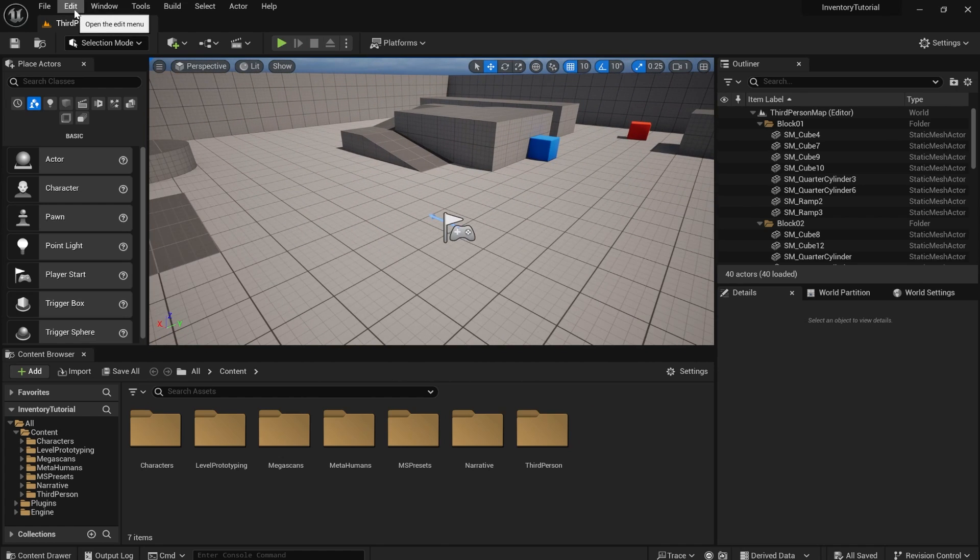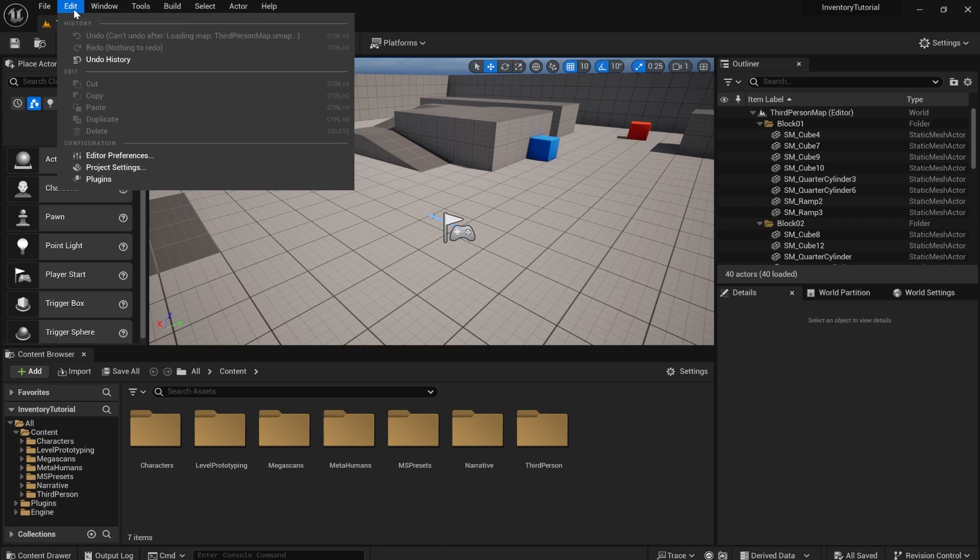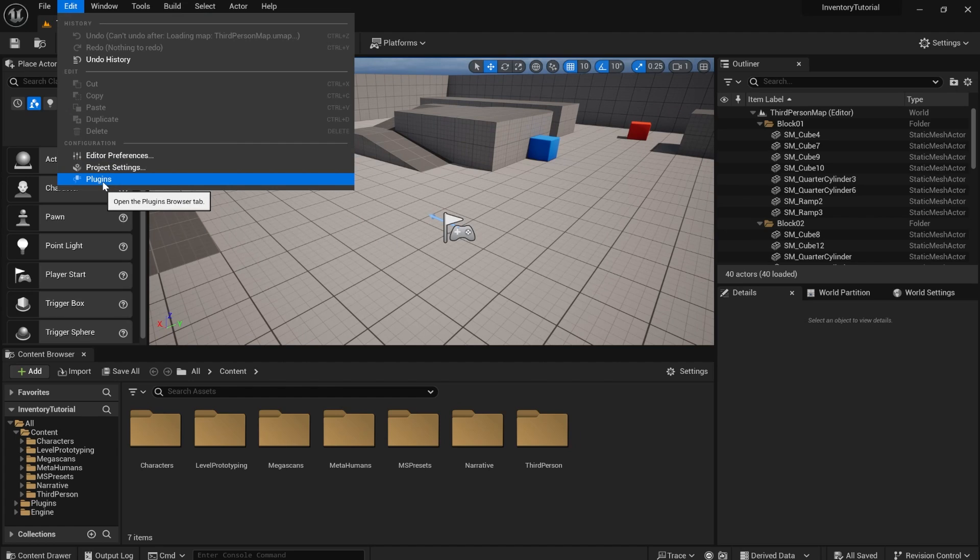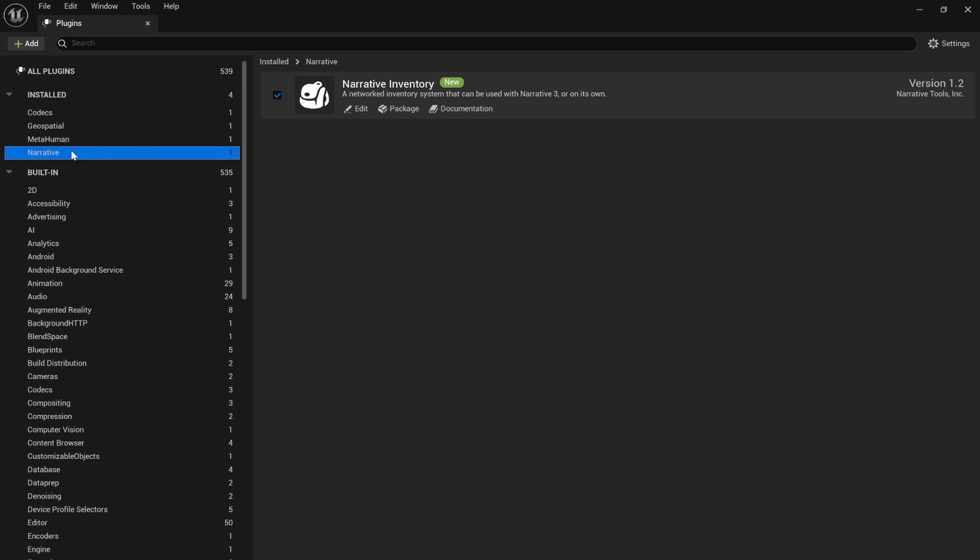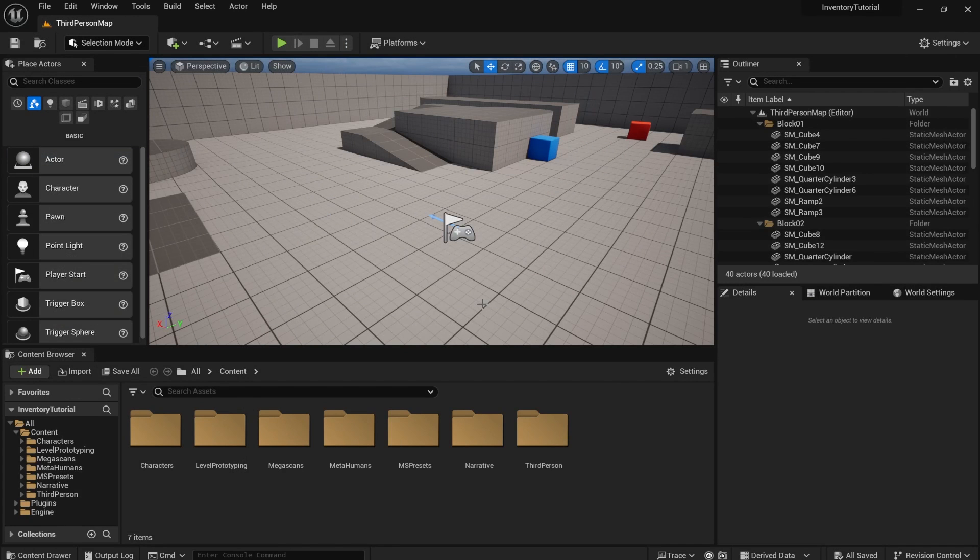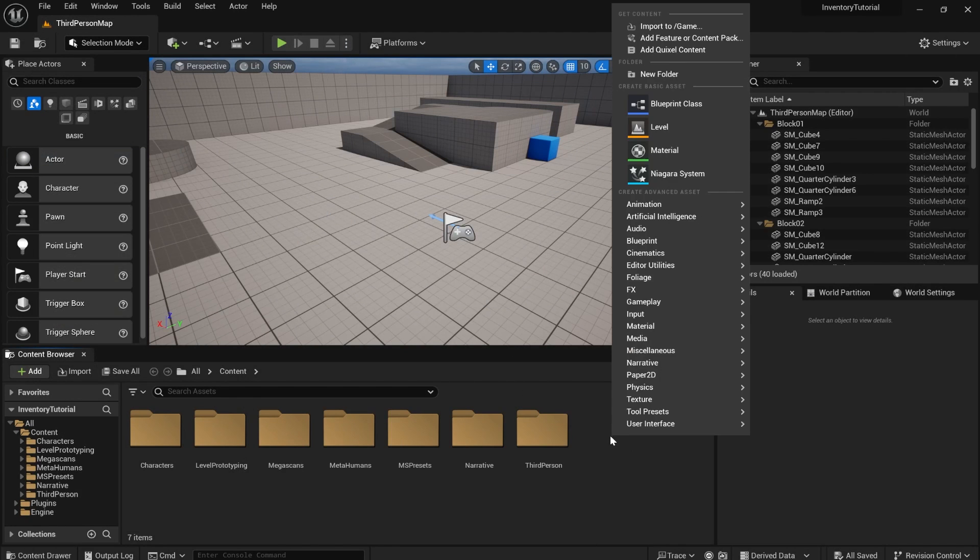To make sure we have the plugin enabled, go to edit plugins, narrative. You can see narrative inventory is turned on. I've got it installed. We're using Unreal Engine 5.3.